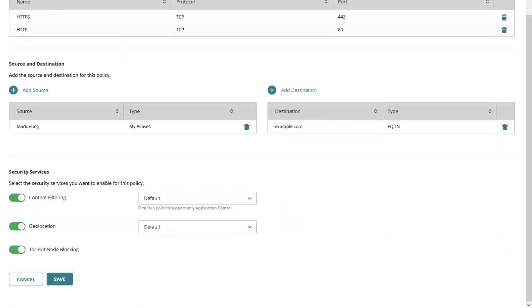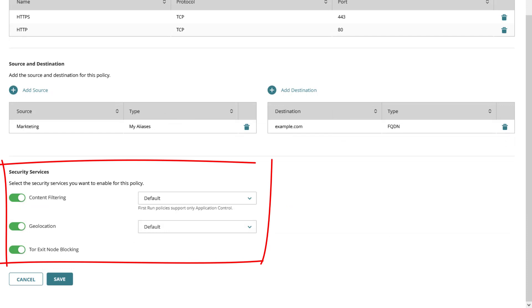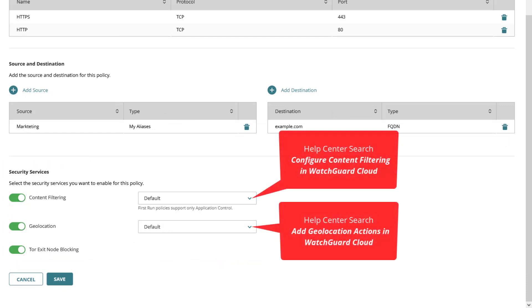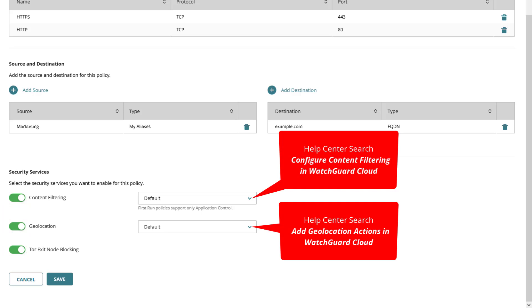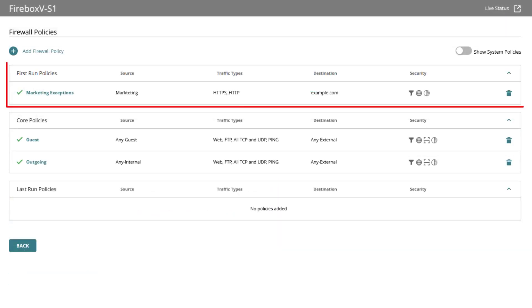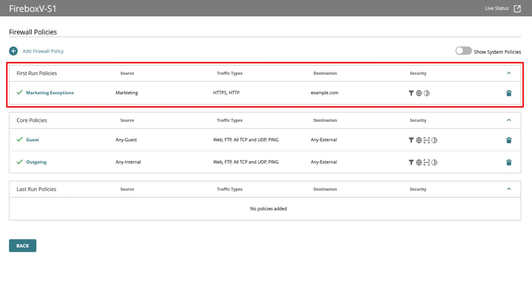Further down the page I can choose between the different options for security services, so enable or disable these and choose between the configured actions for geolocation and content filter, which last mentioned only supports application control and not weblogger. I click on save and can see the policy under first run, giving me a summary reading from left to right.